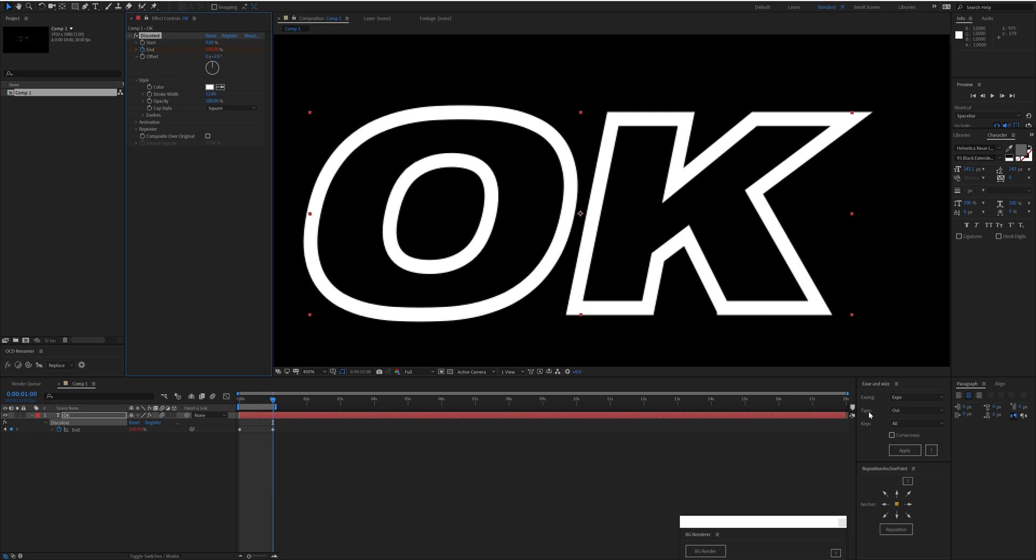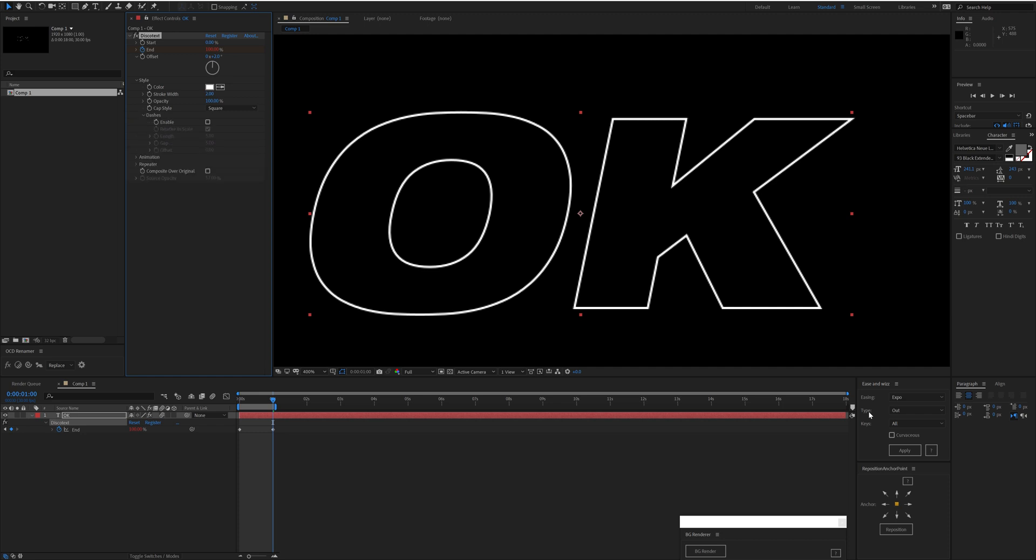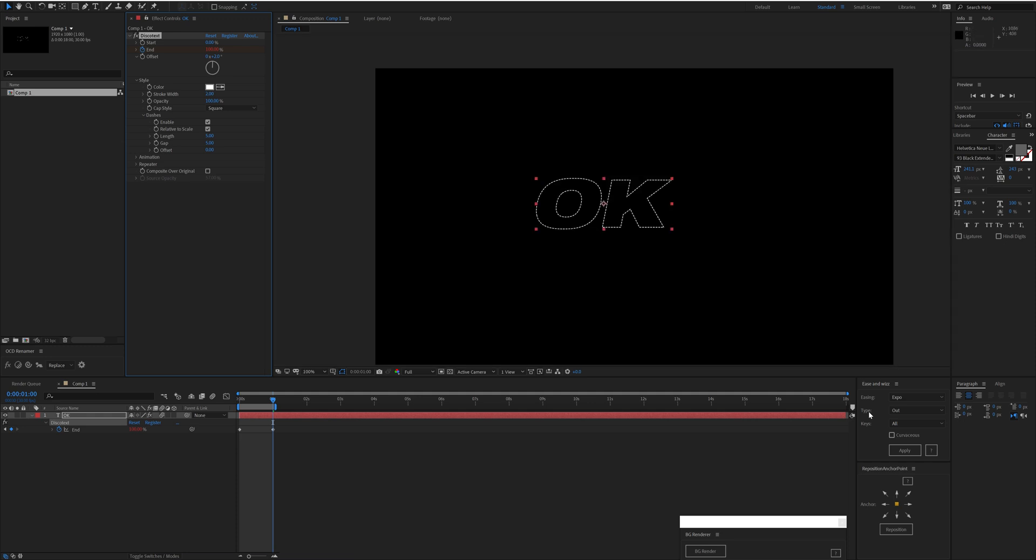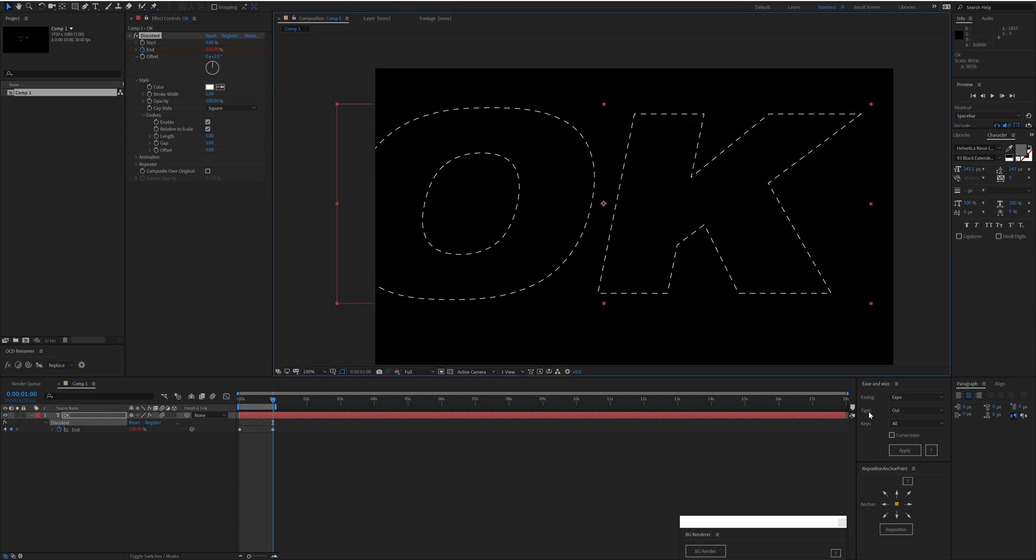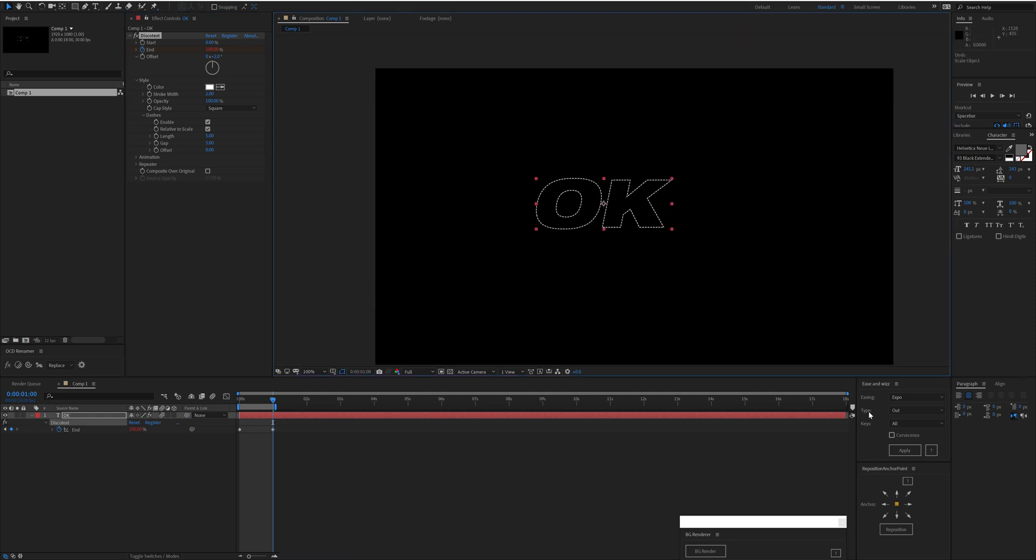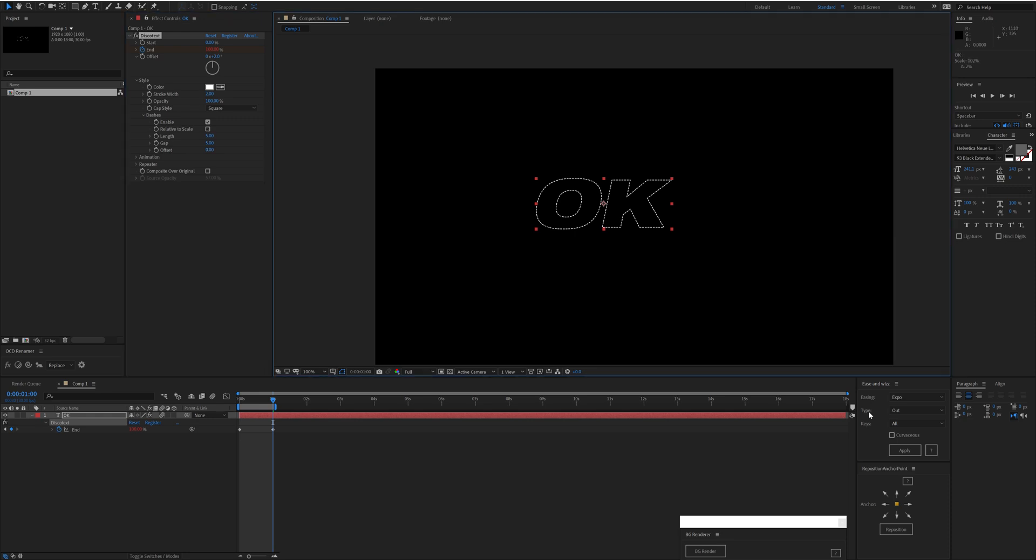Coming down to Dashes, we can enable those. We have this option Relative to Scale, which is ticked by default. If we increase this in size, you'll notice that relative to the scale, this layer is the length and gap. Whereas if we untick that and then scale the layer, you can see that's actually redrawing relative to the size of this layer.